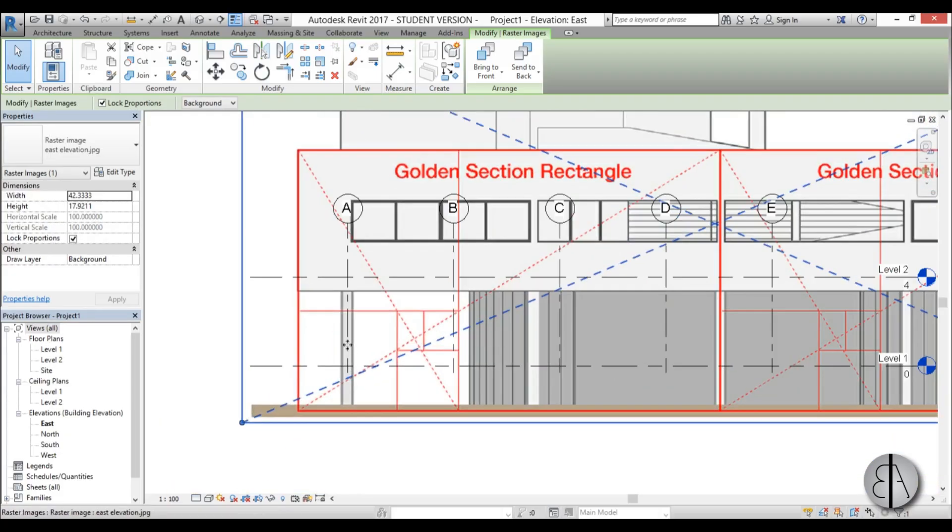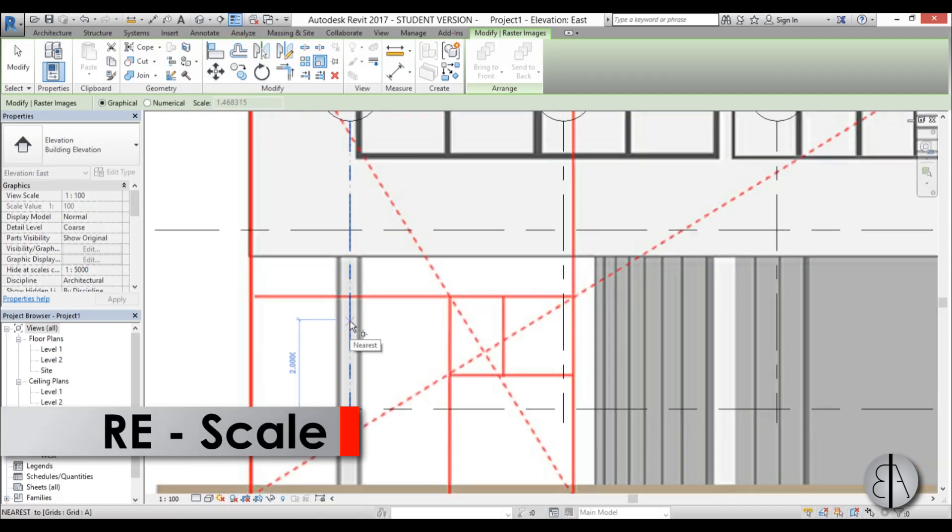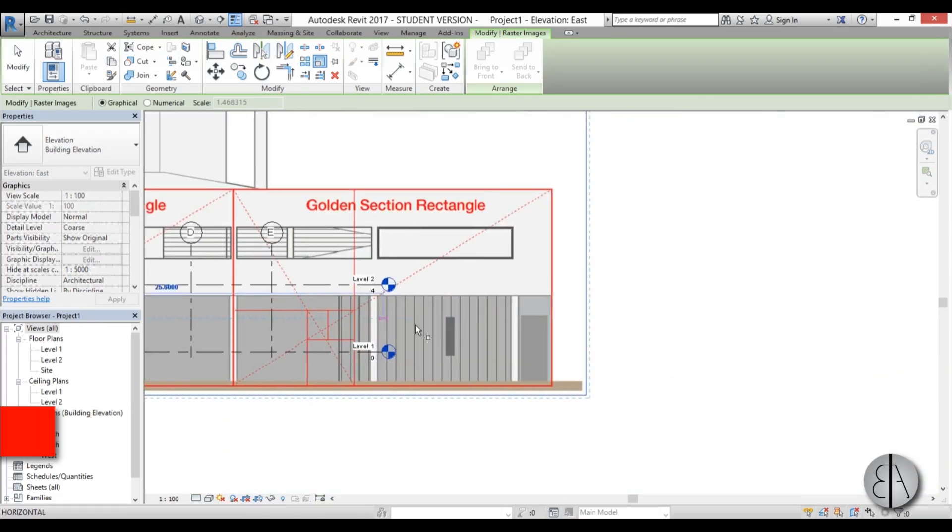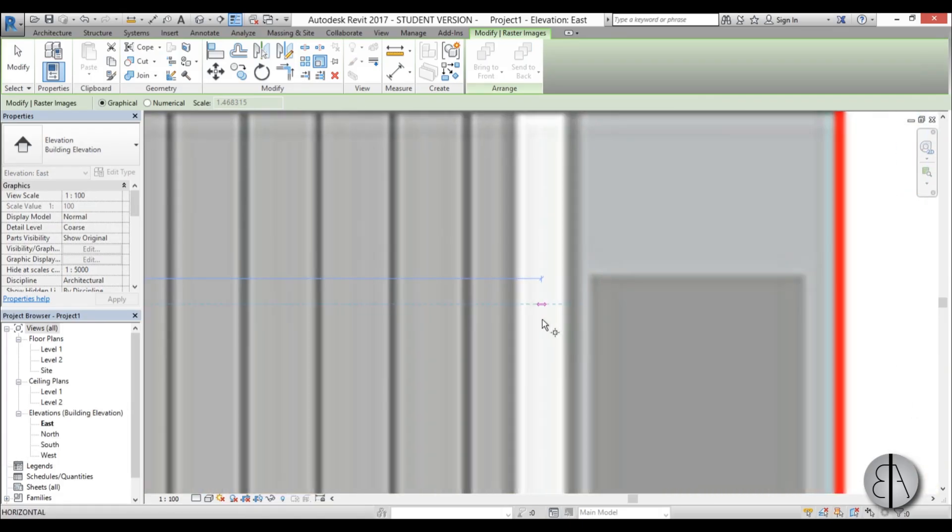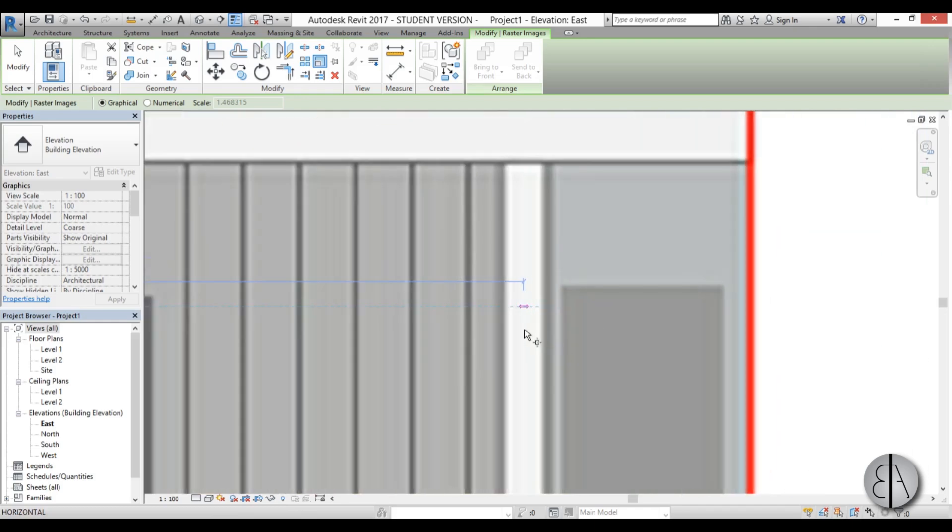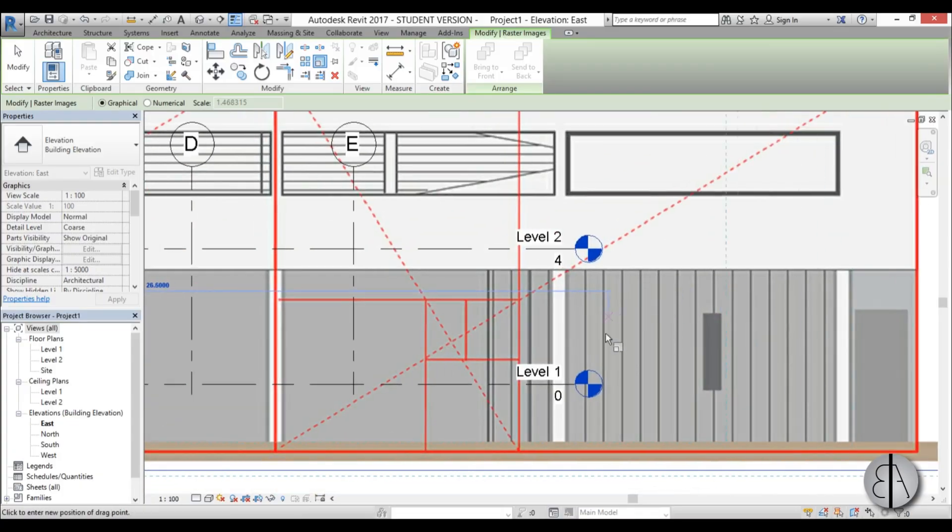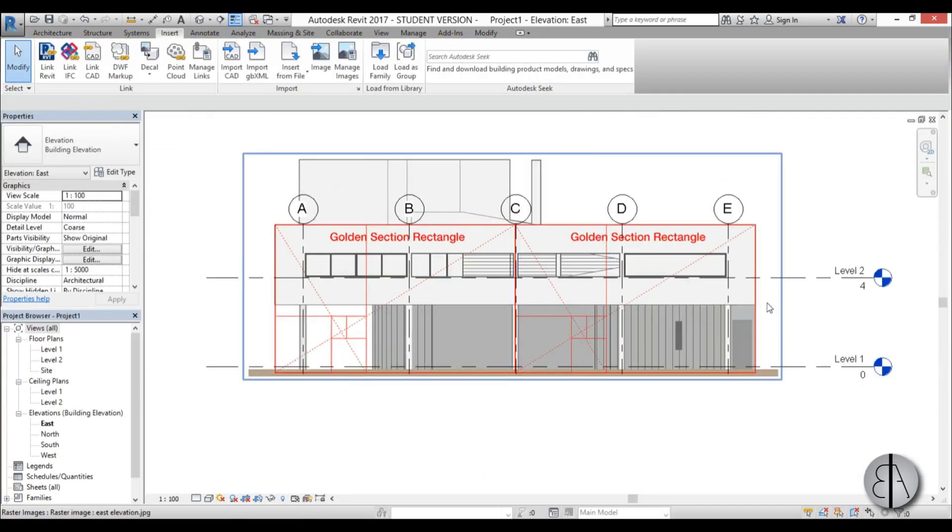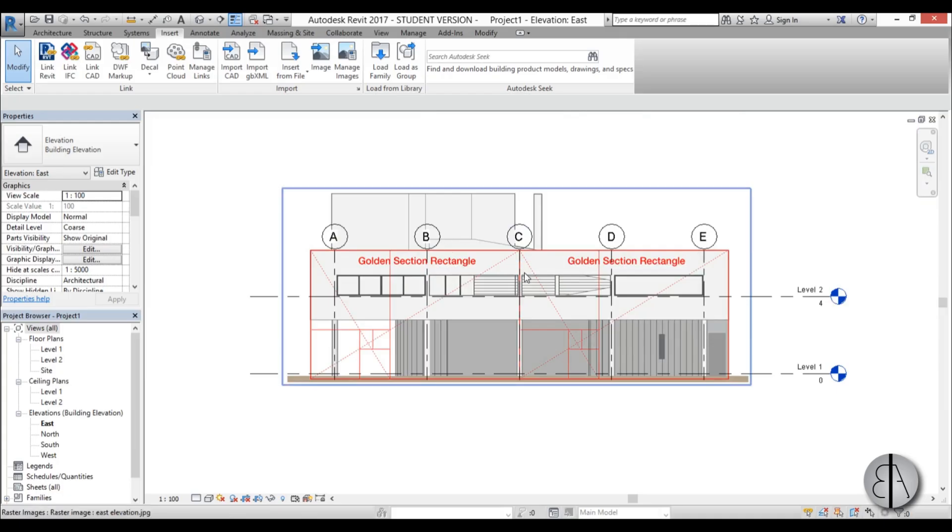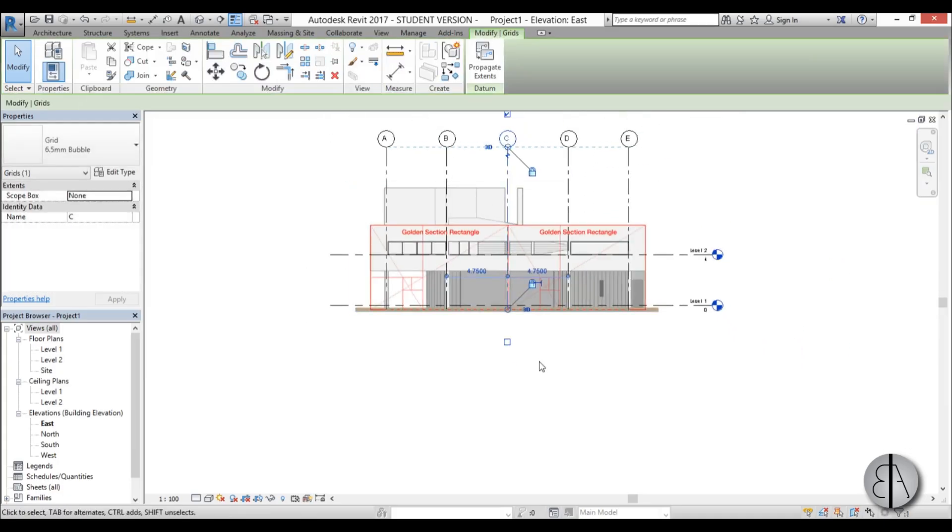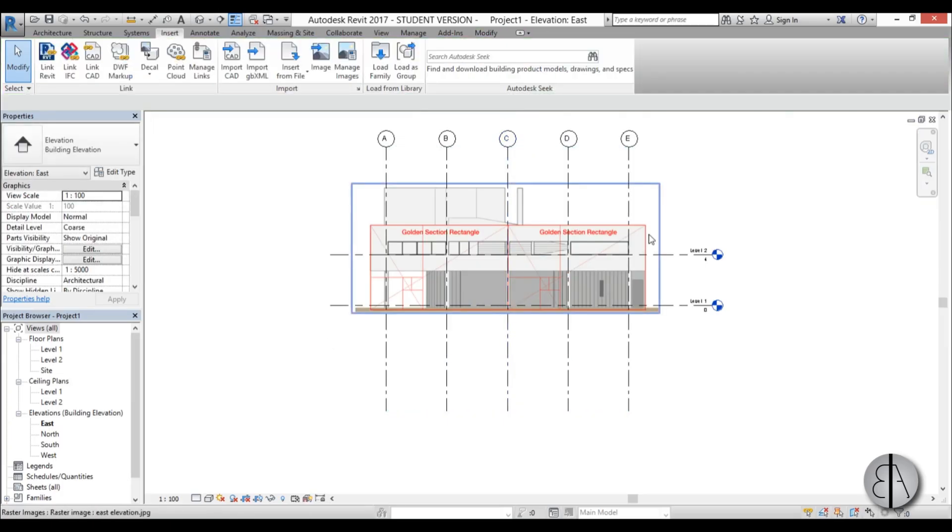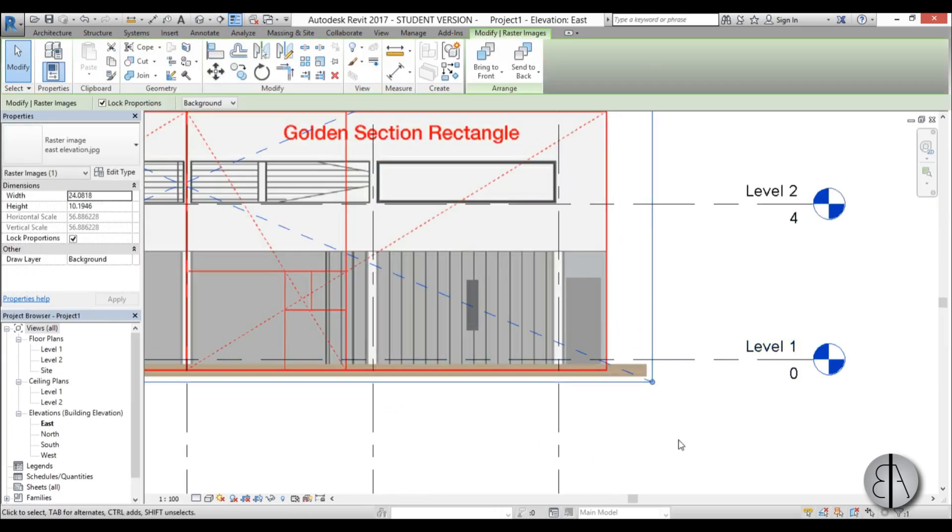Once you've done that, go RE for Scale again. Select here, select the center of this end column. Make sure you don't go all the way to the end of the house - you need to go to the end of the column because grids are at columns. Then move it to the end grid, which is grid E in this instance. You can see now the grids are in place. We can select them and move them up and down to encompass the whole house. Now we can change these levels.